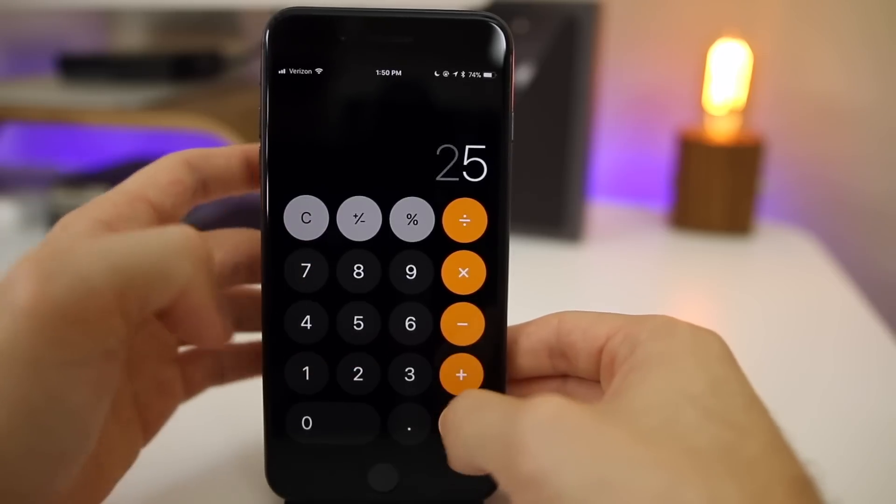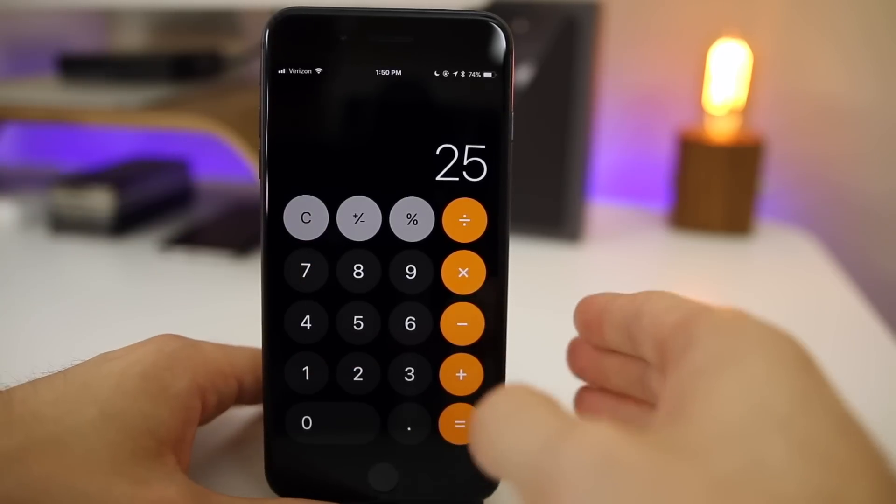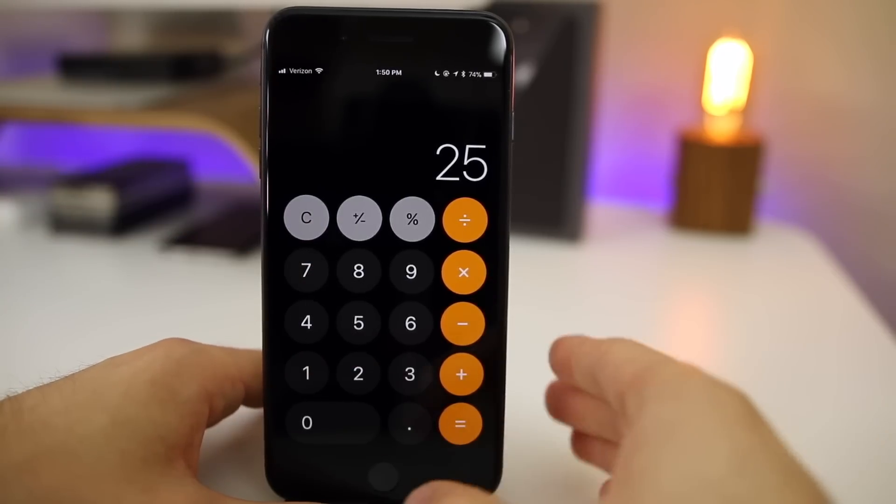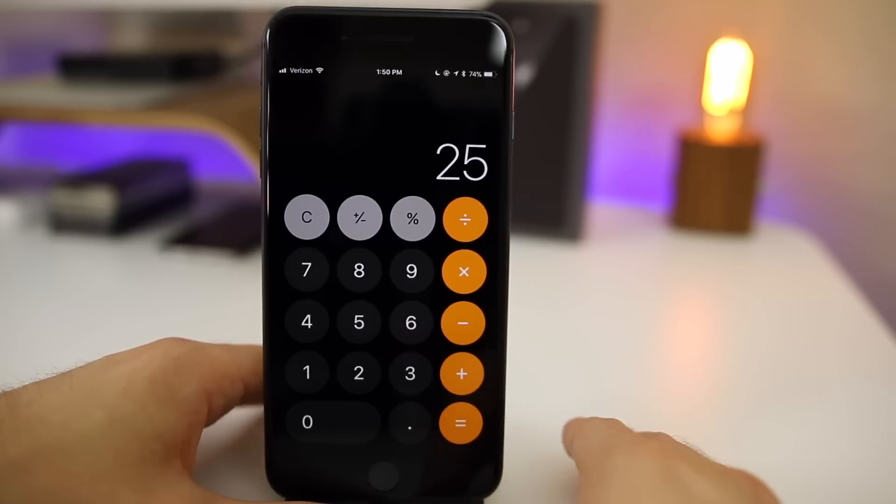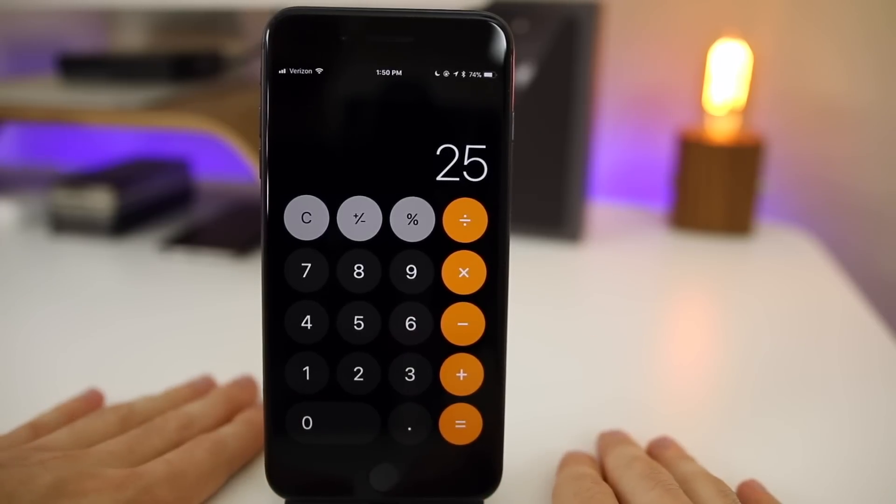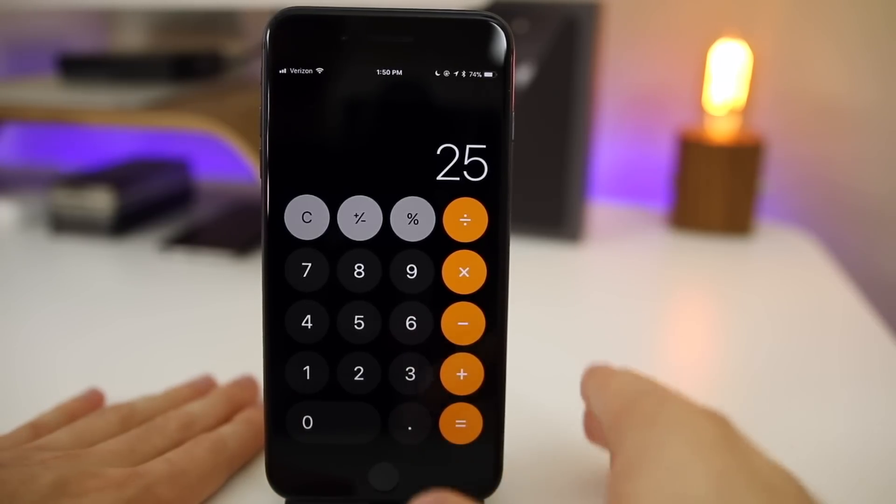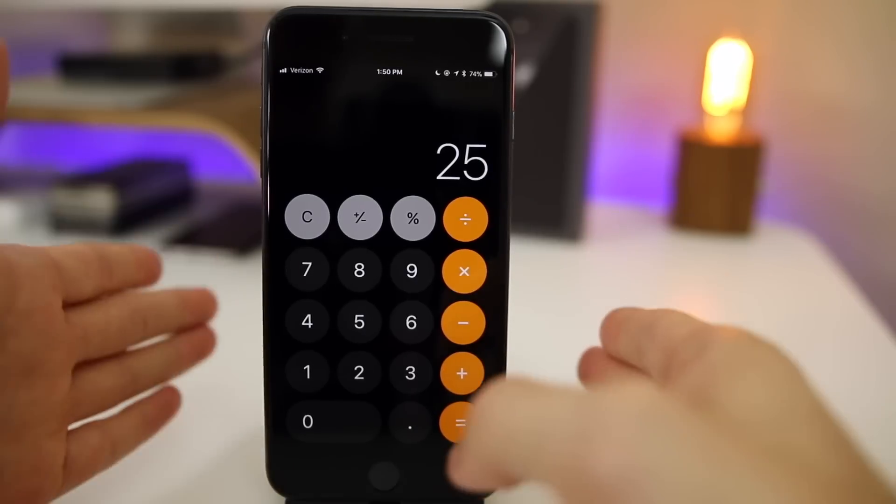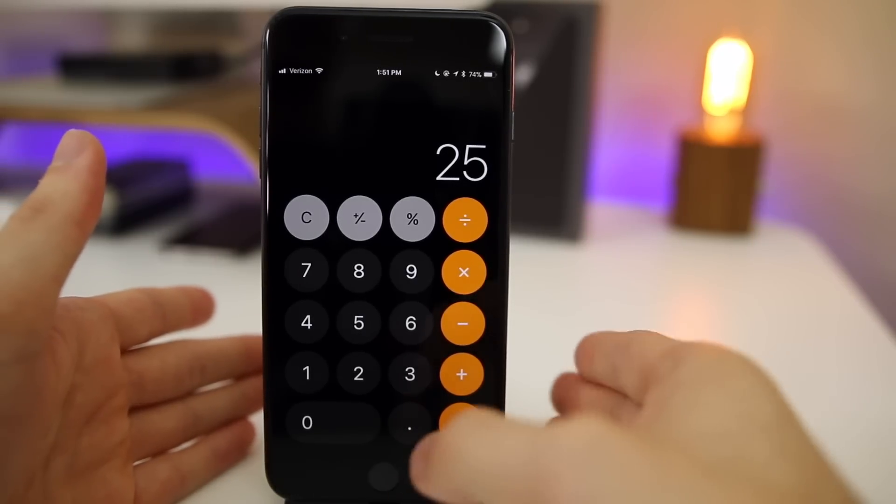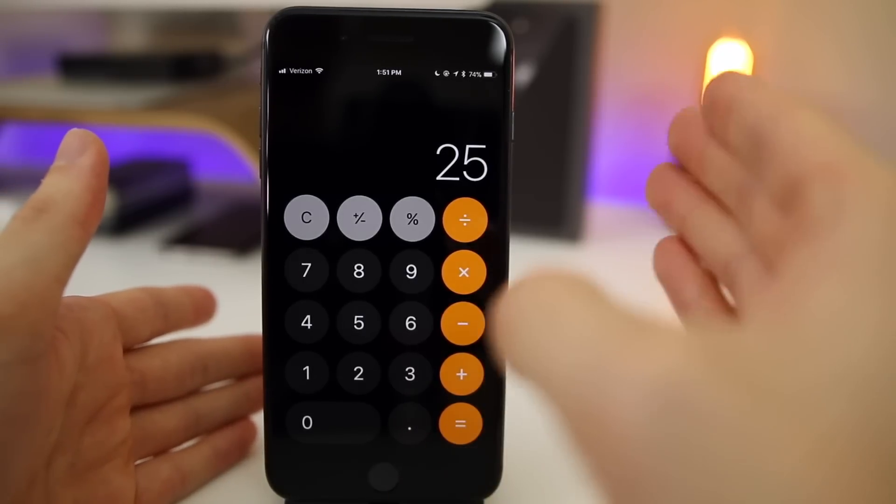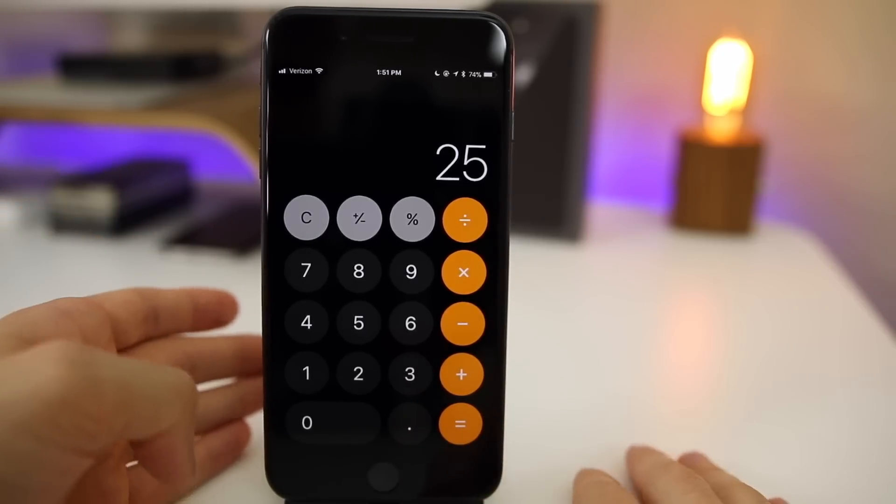But as you can see now it does work. You can do it super fast and it's going to register every single time. So yeah, this is definitely a huge fix. Again, it's been going on for a while and this is going to be big for those of you students out there who use the calculator app on a daily or weekly basis. You're definitely going to want to upgrade from 11.1 to 11.2 almost exclusively for this bug fix.